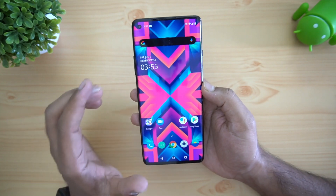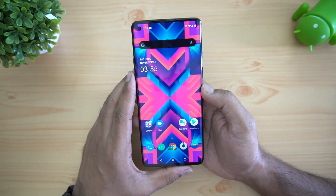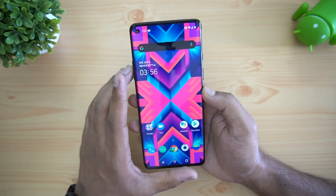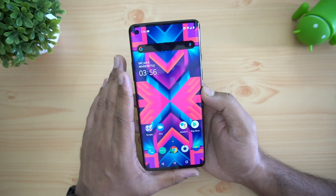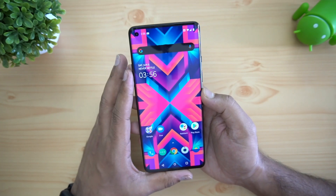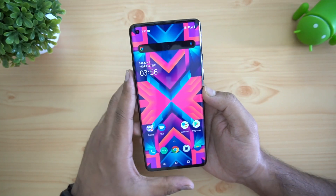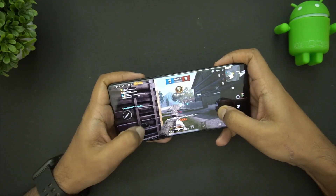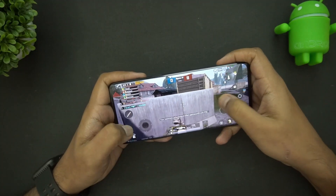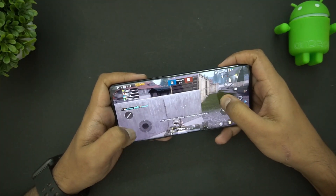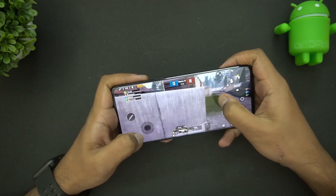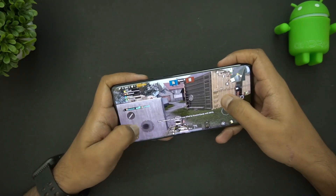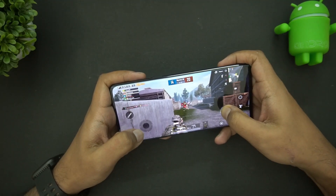Performance is excellent, powered by Qualcomm's Snapdragon 865 octa-core processor, which delivers a really smooth experience. We've been using the device for about one and a half weeks and it has been smooth throughout. Gaming experience is also really smooth — we've done a detailed gaming video covering graphic quality and the overall gaming experience on the OnePlus 8, so do check that out.